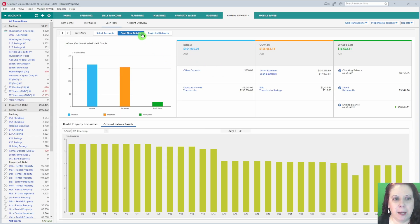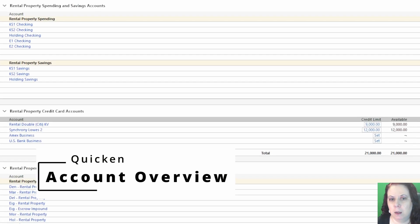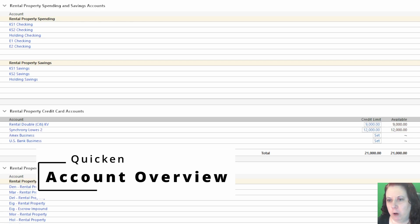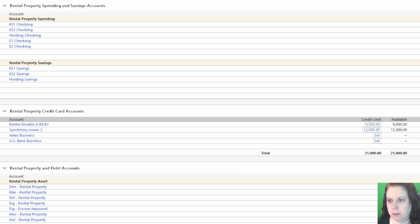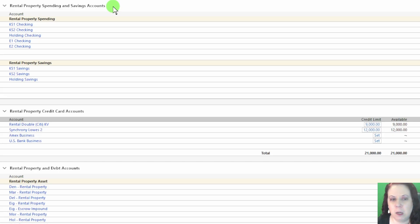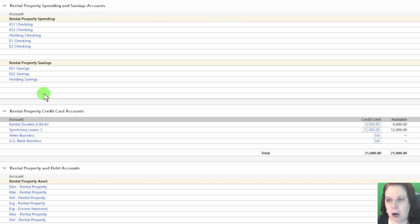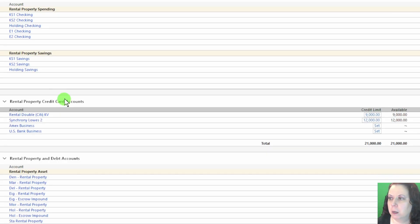Alright, finally, let's look at the Account Overview. This section gives you a snapshot of all your rental property accounts in one place. It's a great way to see your overall financial position at a glance. The first section lists your rental property, spending, and savings accounts, where you track money coming in and out for day-to-day operations.